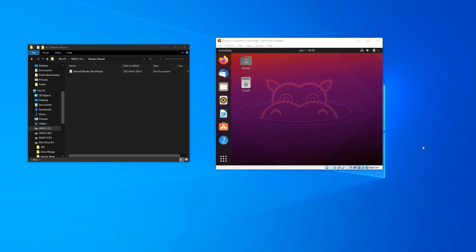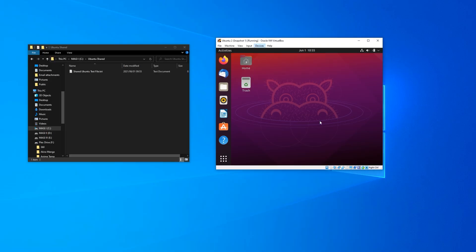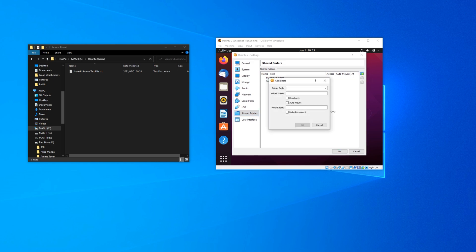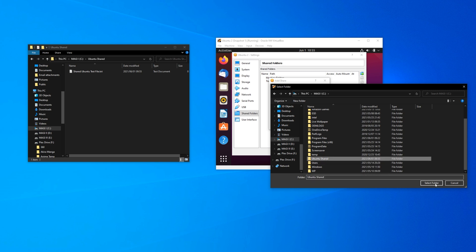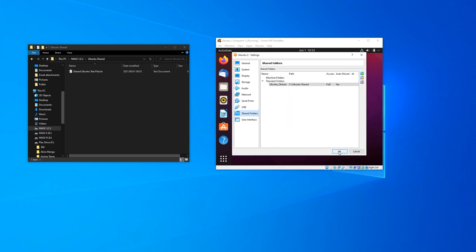You can add the shared folder to your virtual machine with it running or stopped. We're going to mount the shared folder with our Ubuntu machine running. Click on the Devices menu and then Shared Folders > Shared Folder Settings. In this settings menu, click the blue icon to add a new shared folder. Select the folder path drop-down and choose Other. Choose the folder you want to share and click Select Folder. Now select Auto Mount and then click OK, then click OK again.